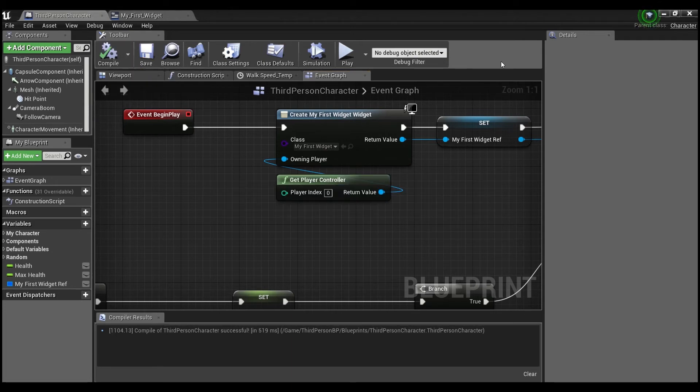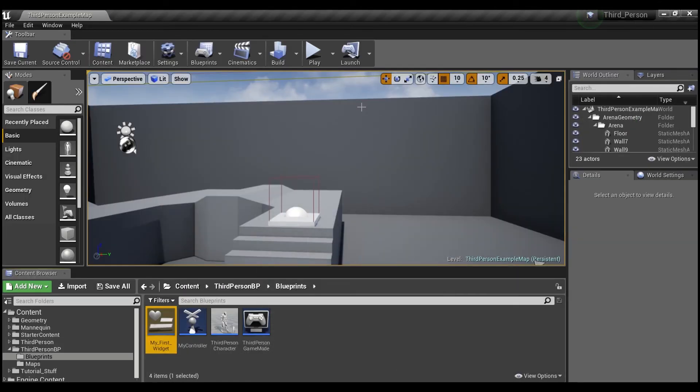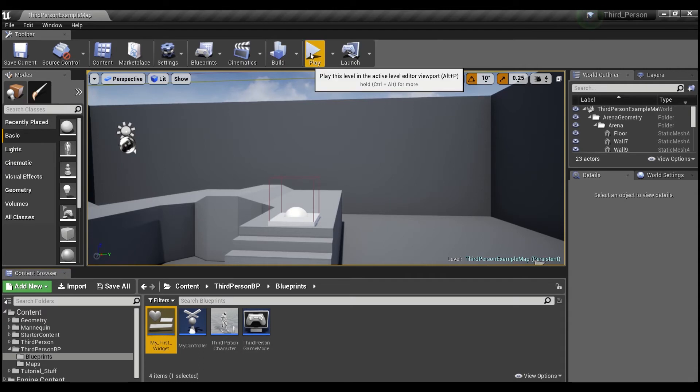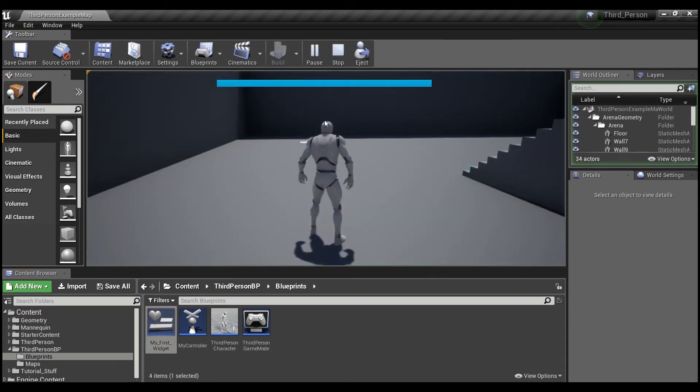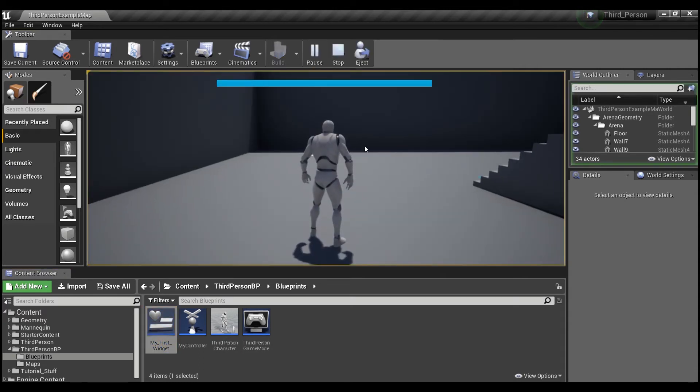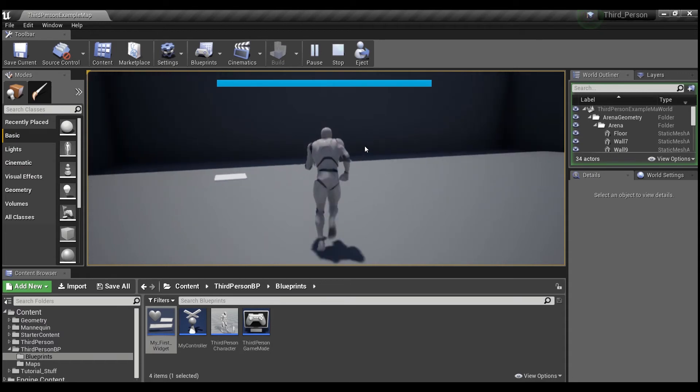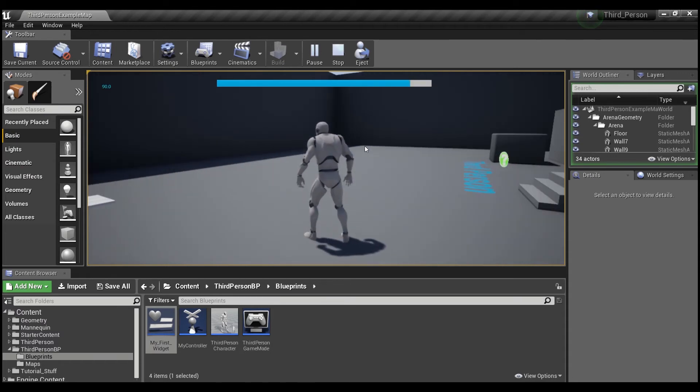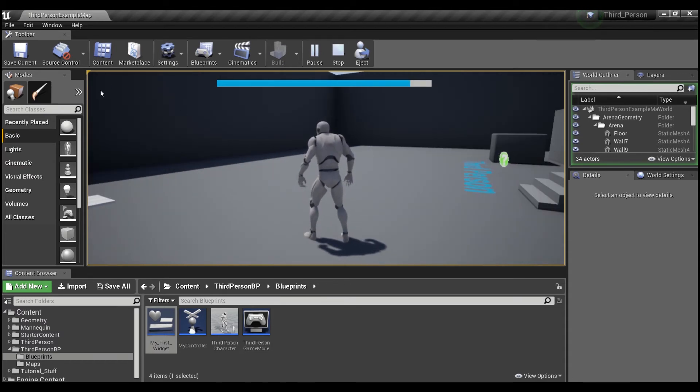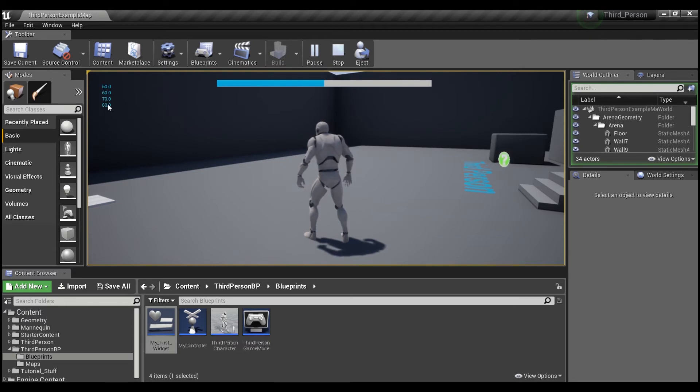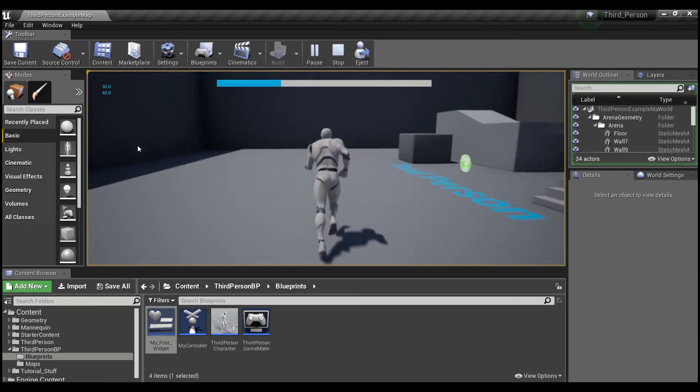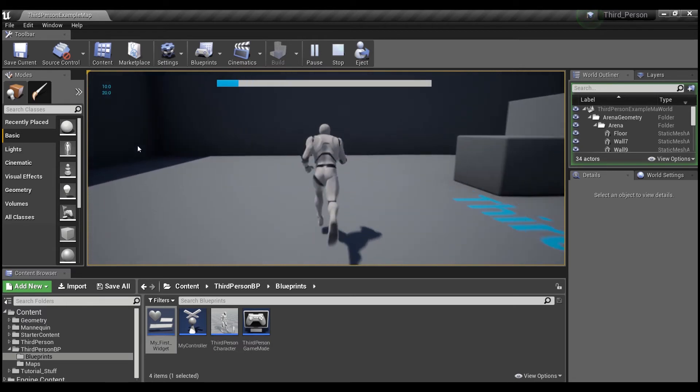So we'll compile, and we will save. We'll minimize this. Now we'll hit play. And now you see we have a little bar. And if I hit the F key, you see it says 90 over here, 80, 70, 60. And you see that our bar is depleting.